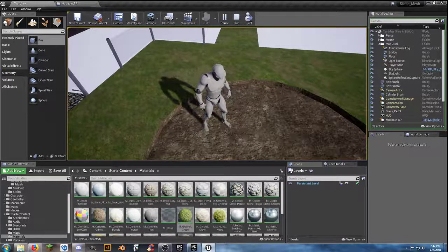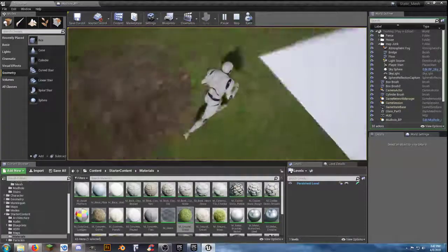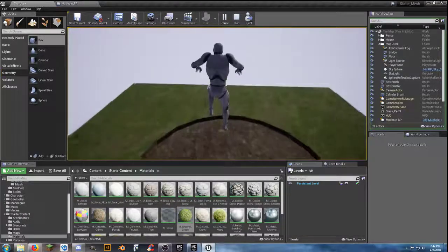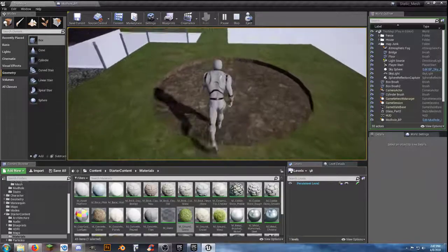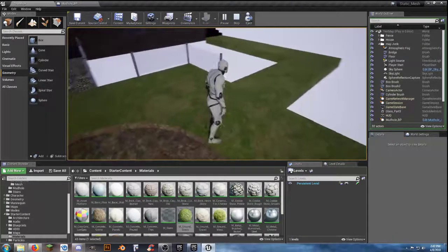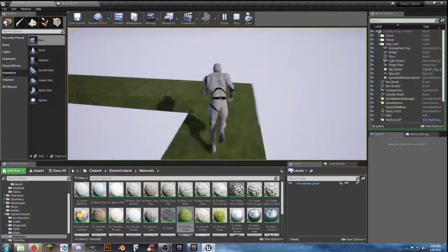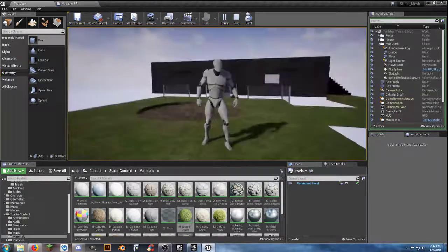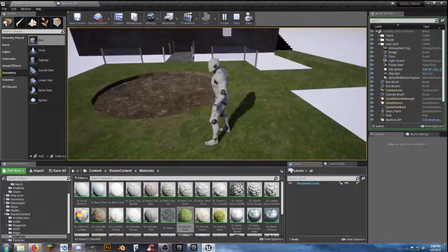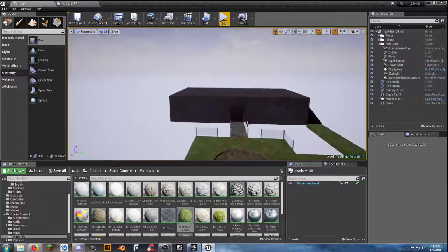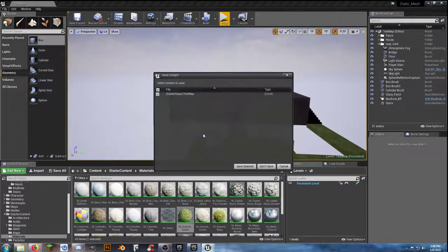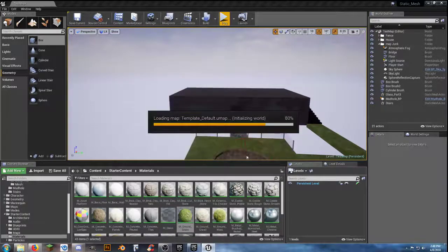What would you guys like to see? We set up functionality for a mud hole so whenever you walk into it, it slows you down, and when you get back out, it stops. Someone's asking about how to load in terrain — do you want to use real-world terrain, or create your own so you have something besides just floating blocks? If you want to do normal terrain where you can start sculpting on it, I'll close the mud hole blueprint, go to File, create a new level, make it Default, and save the one I was working on.